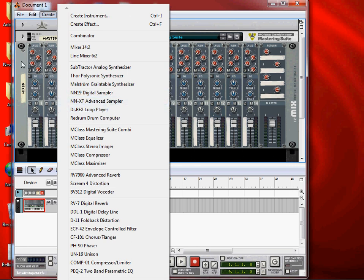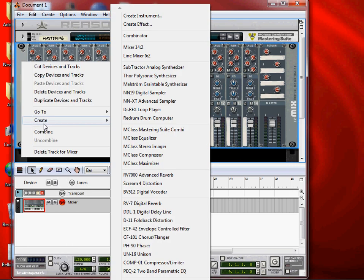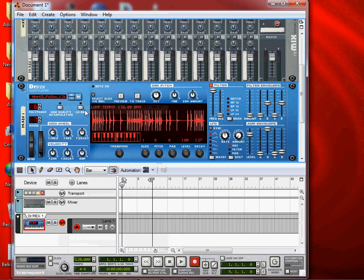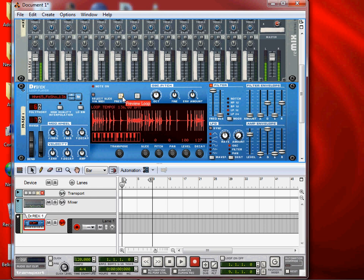If you are interested in this video, you will click on the new file. Then, you will be able to use Dr. X player.